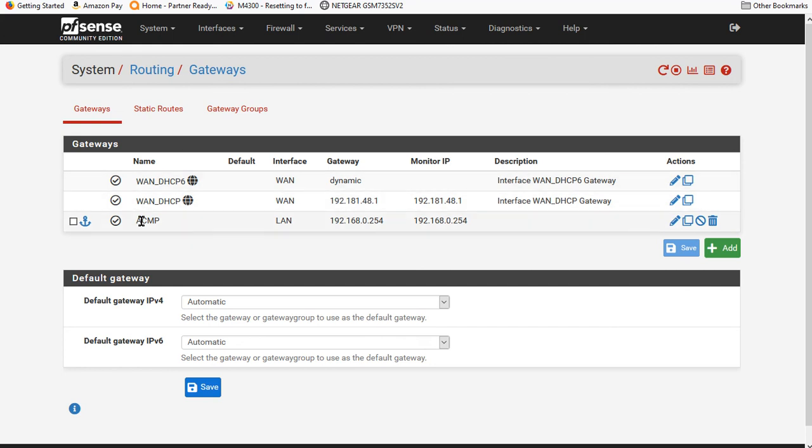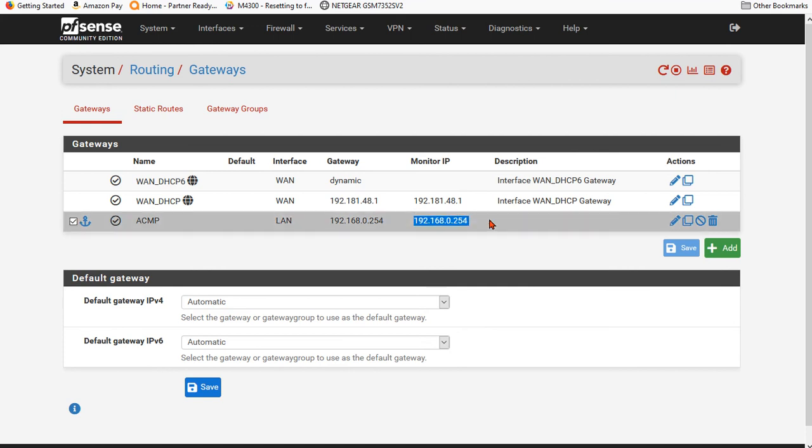But we put in a different one called ACMP. And look and behold, we have told the PFSense box that this is an available IP to send traffic to. So that's number one.